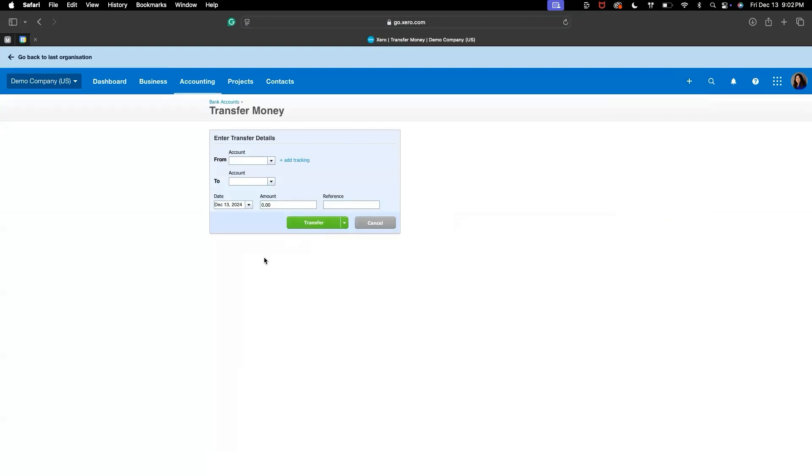You will now see a form where you can fill in the details of the bank transfer. So let's go over the main fields.